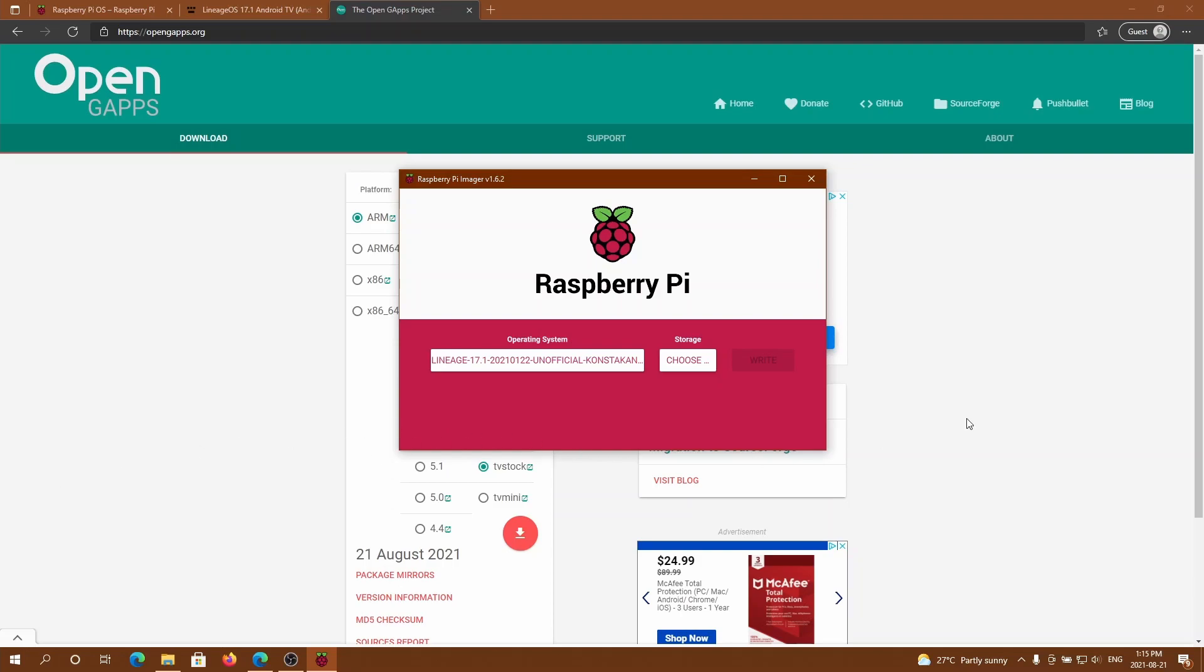I already have it on the SD card so now I'm going to hop over to the Raspberry Pi to set up the Android TV.